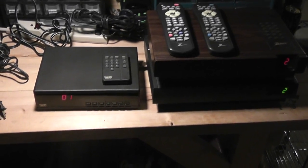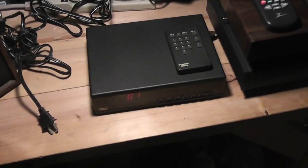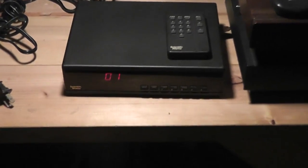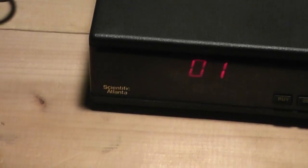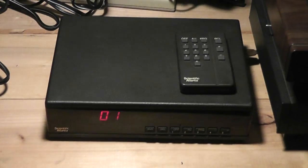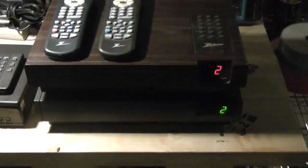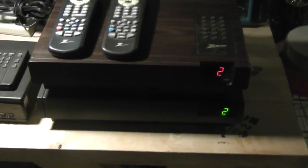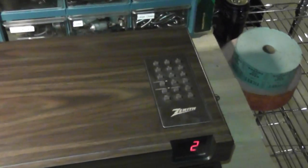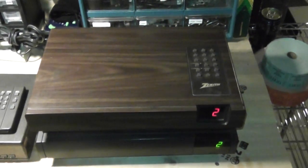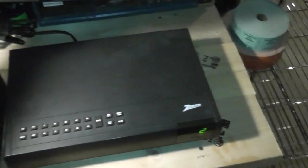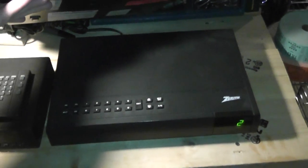So these are analog cable descramblers. And this is one of the brands called Scientific Atlanta. Scientific Atlanta made a bunch of different cable boxes. Then we also have Zenith. These are two different versions of Zenith. One of which is more of a wood grain. And then another one is more of a gray. This is a more modern version.